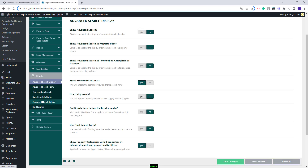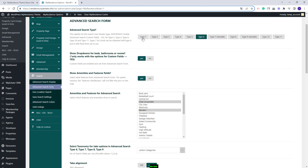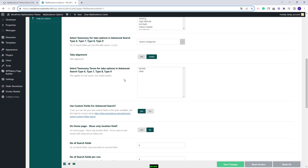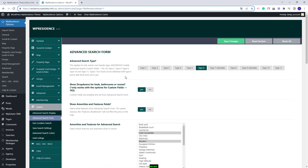Next you have the search section where you can manage the theme advanced search. Here you can select the advanced search type and make other settings. Note that the settings made here will not apply for search forms created with the search form builder widget for Elementor. This was just a quick overview — you will need to check each section and make the settings that fit your site.